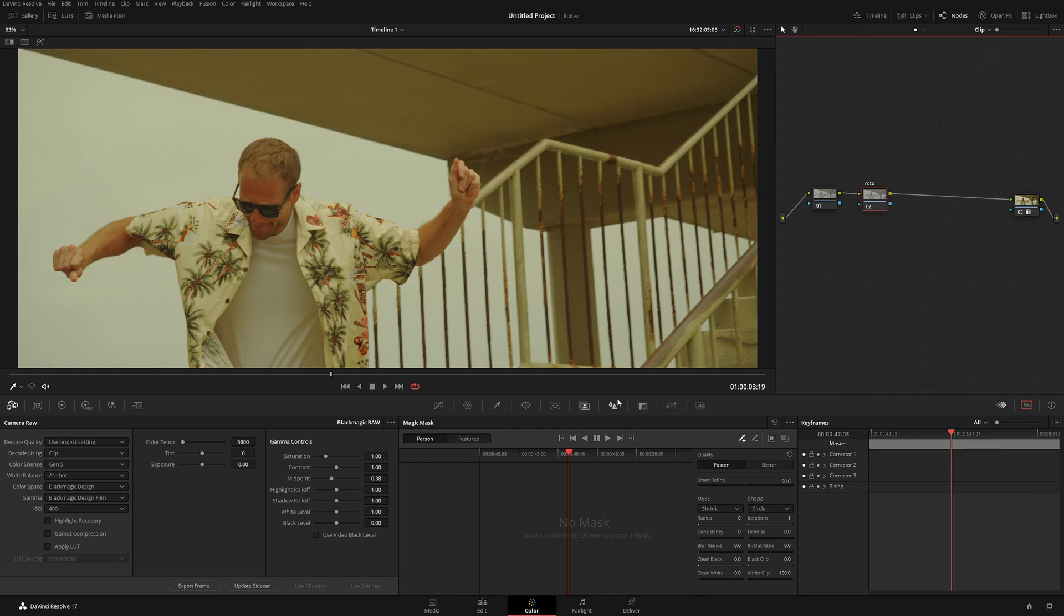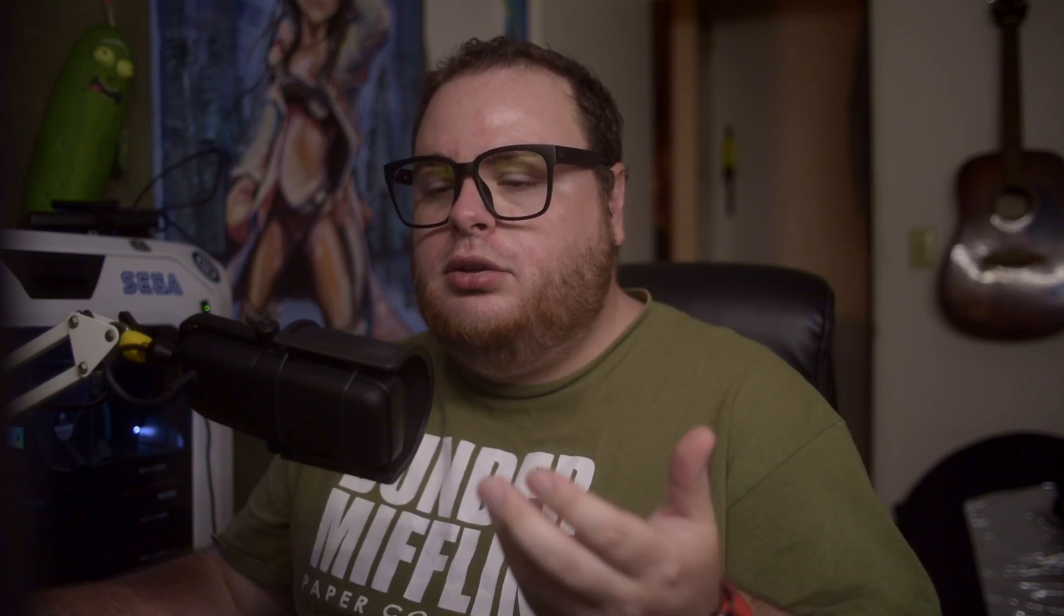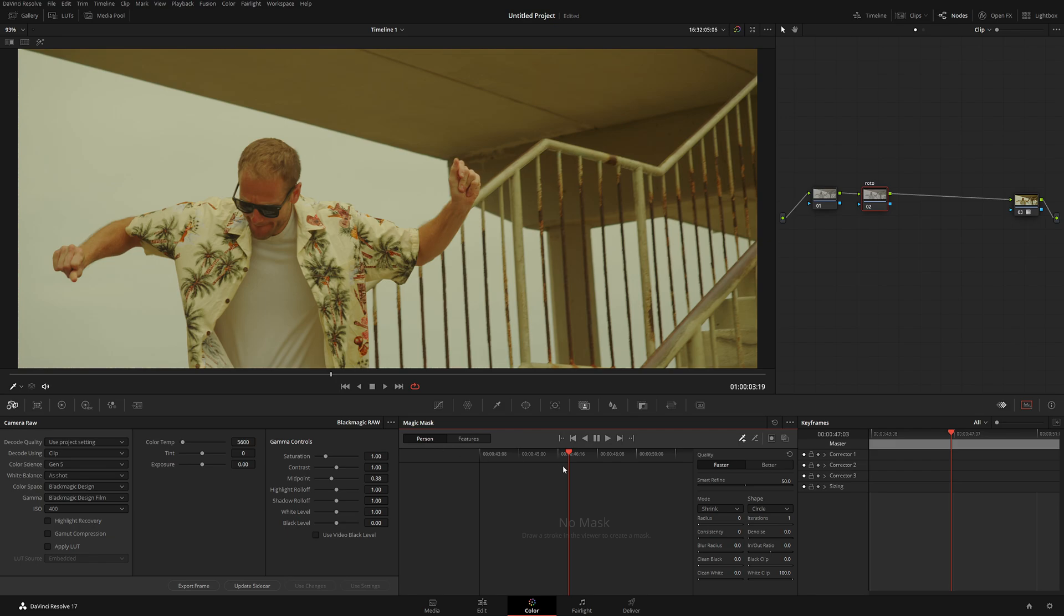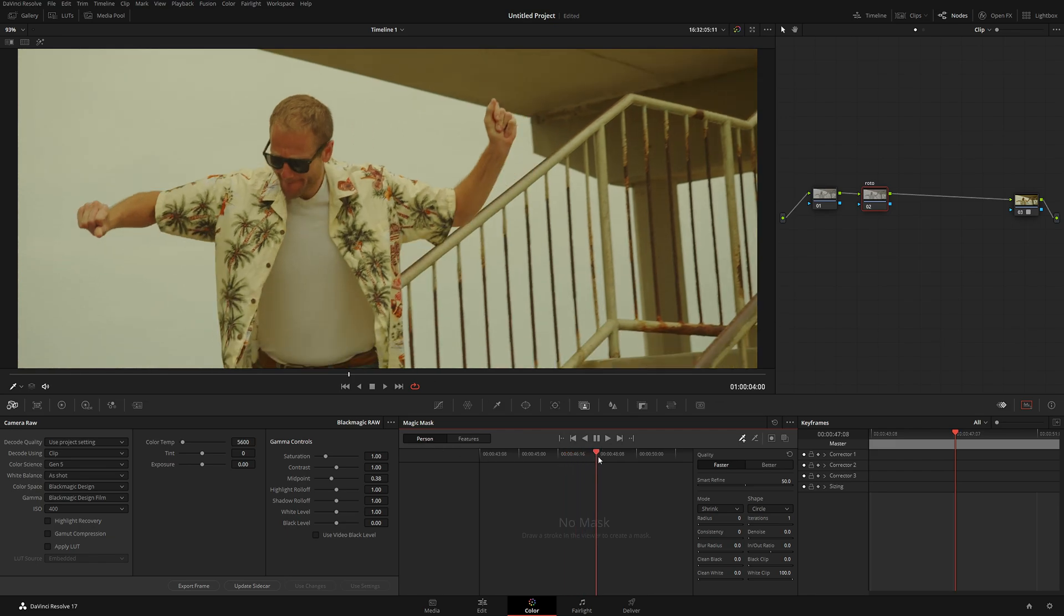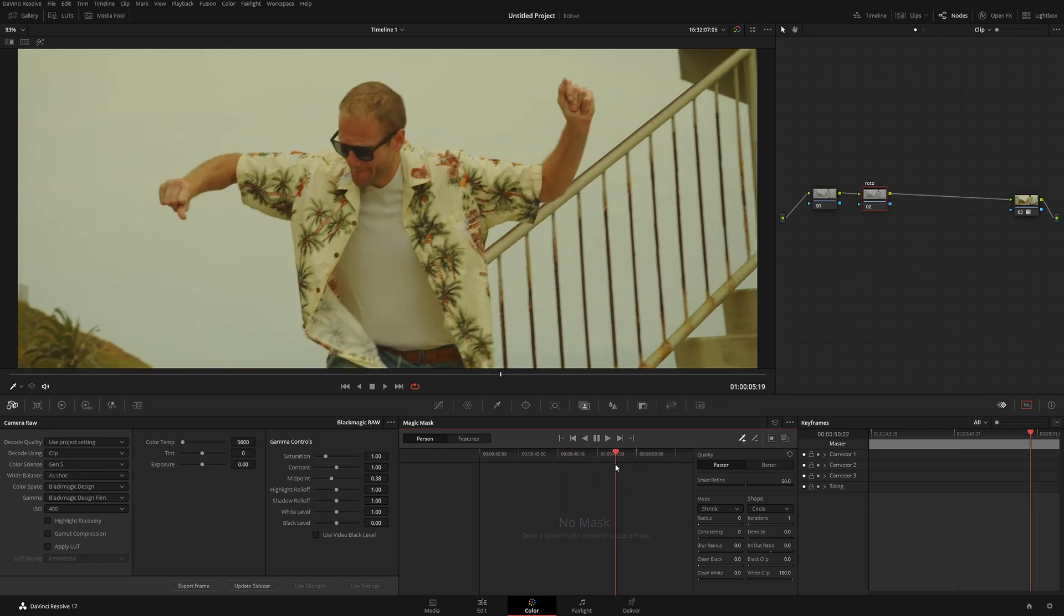And in the Magic Mask, which is located over here, we have a couple things to choose from. We can either choose a person, or we can choose features. So what's the difference? Very simple. A person is going to select your entire human body. When you go to the features, you can select different body parts, like arms, torso, face, hair, and so on. In our case, I want to do person. So let's do this.